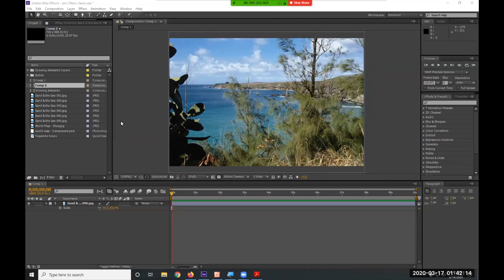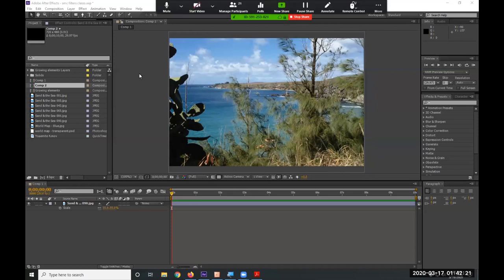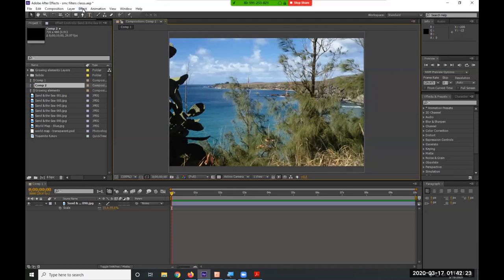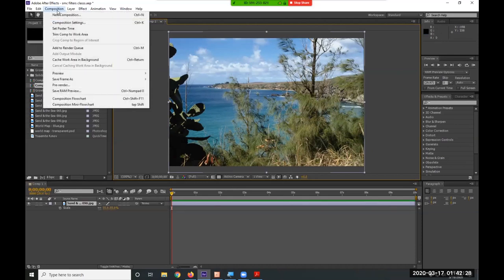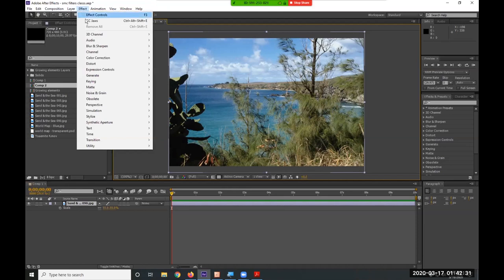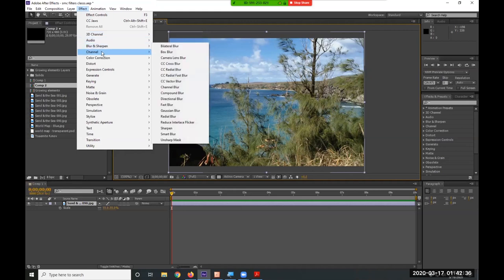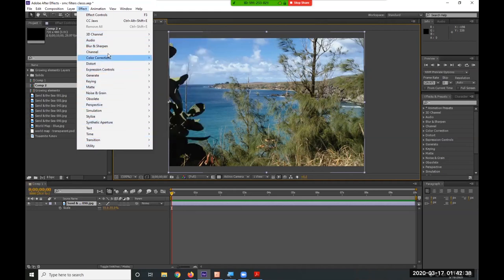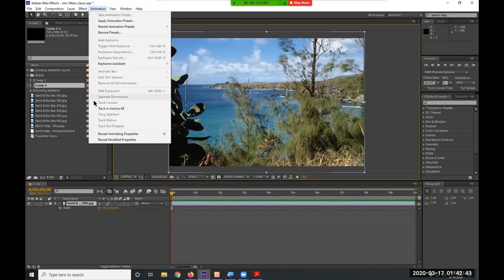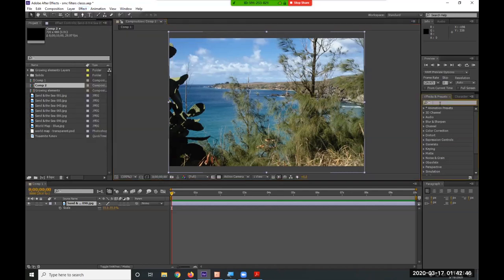I have this one photograph on my comp, and the Effects drop-down menu shows categories like 3D channel, audio, blur and sharpen, and other groupings with their various filters. This is one method to get to the filters. The second method is on the right-hand side Effects and Presets panel.